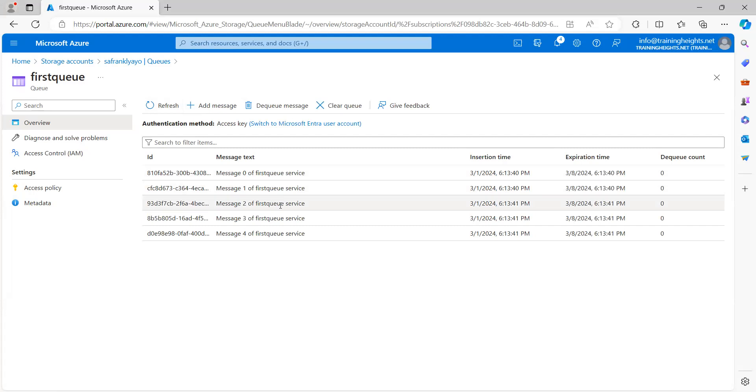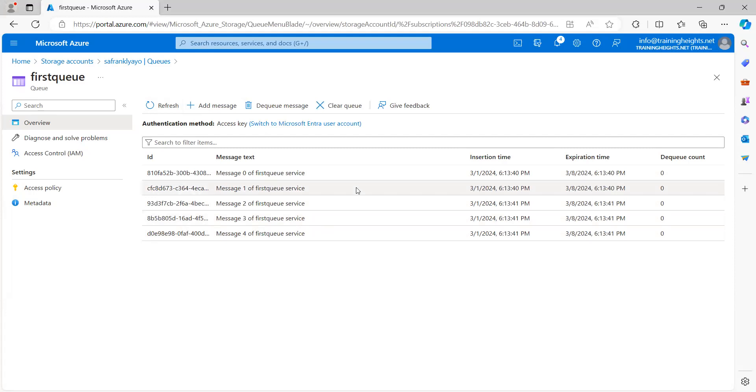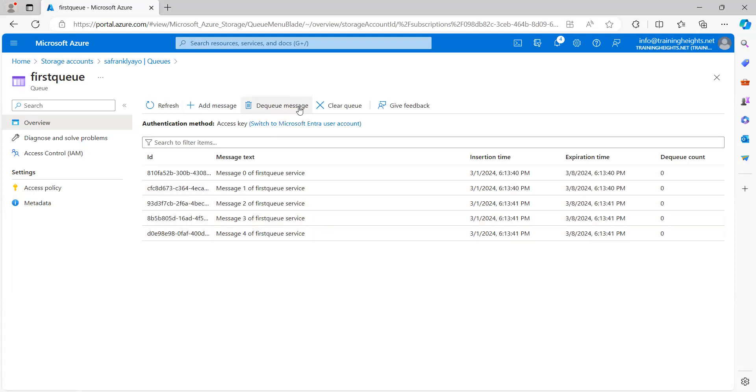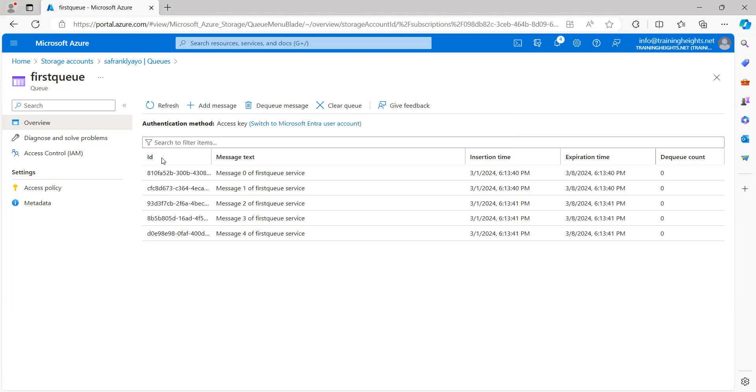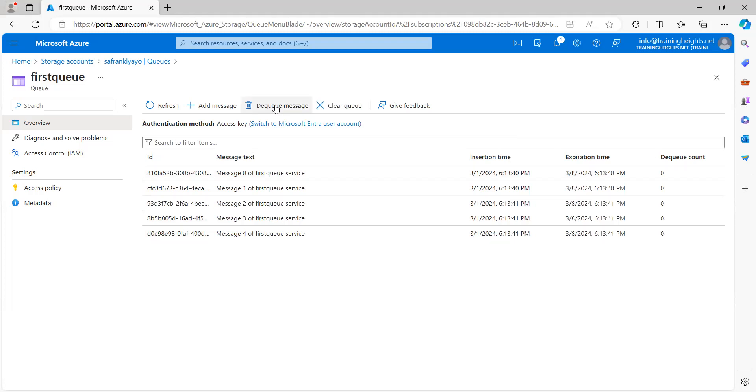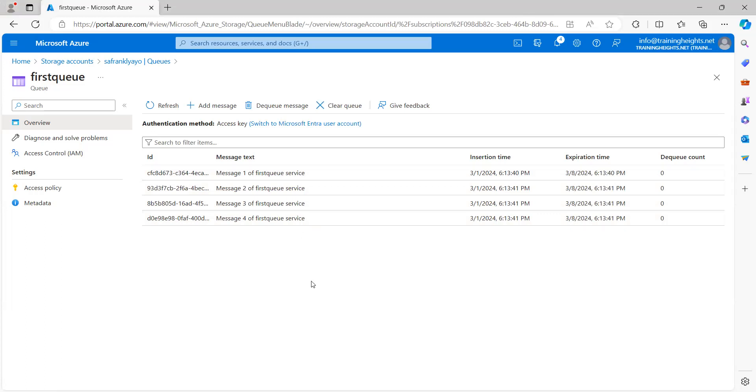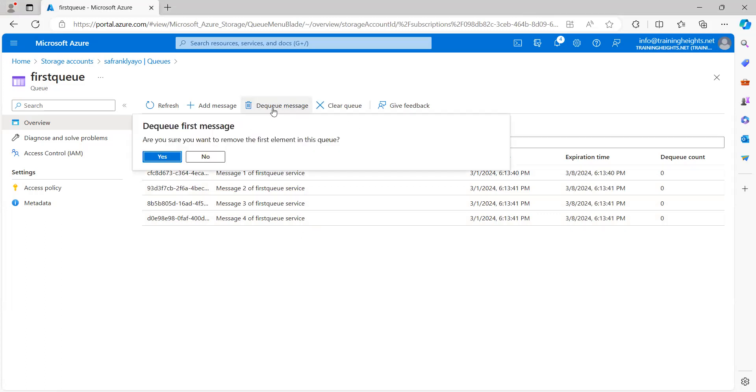So, that's because the loop starts from zero and moves to less than five, which is four. So, you can see our five messages over here. Okay. So, we can obviously dequeue. Yeah. And you can see the message has been taken out. So, we can dequeue.